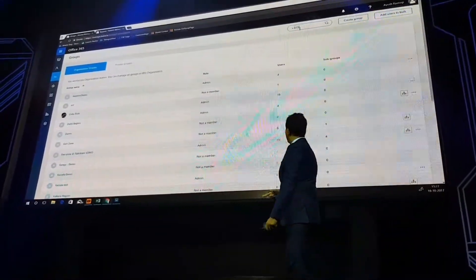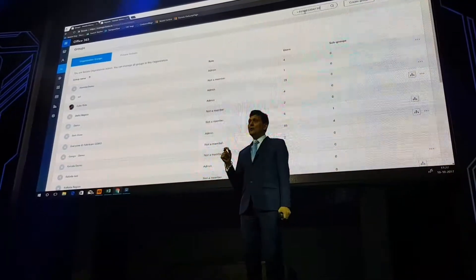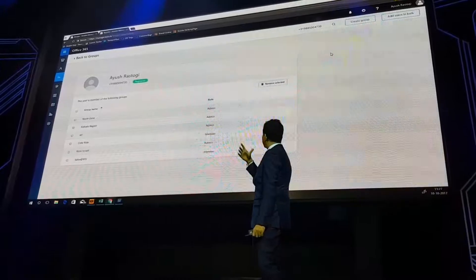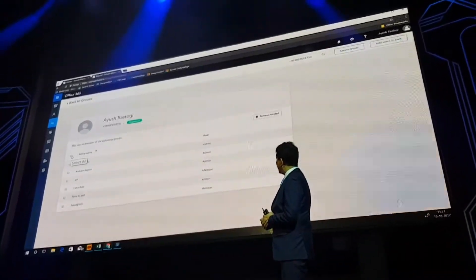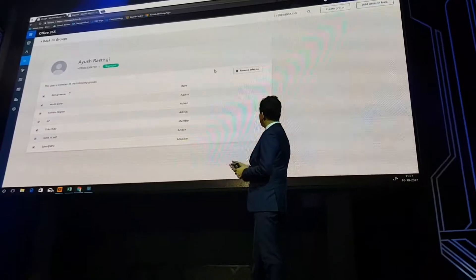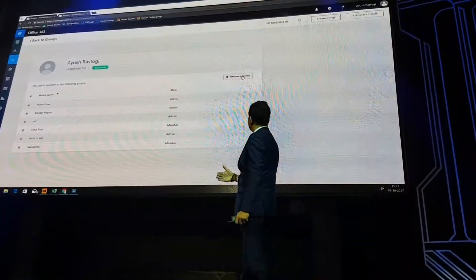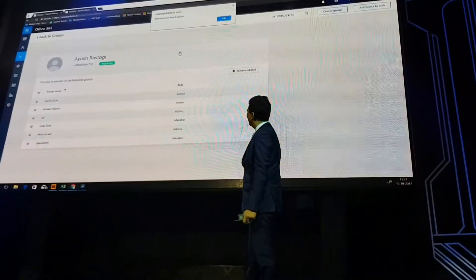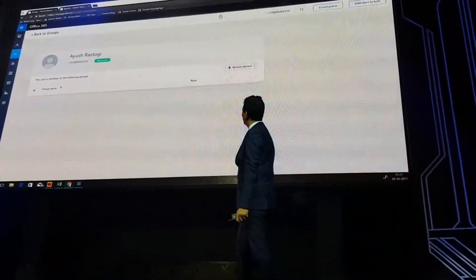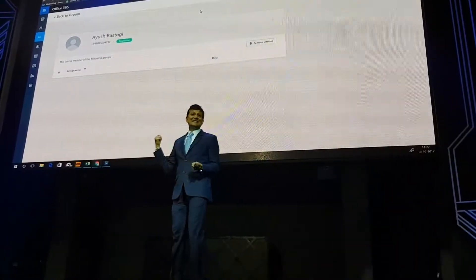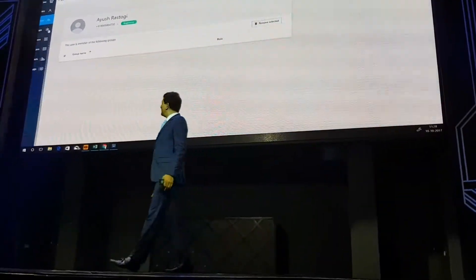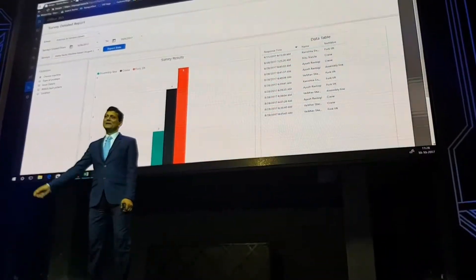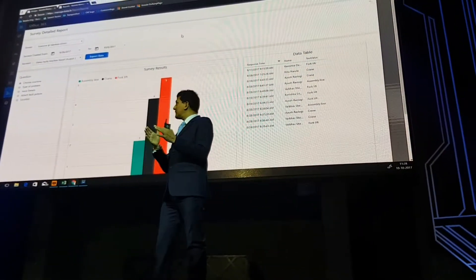Now let me show you how we can remove a customer from all the groups. In this case, Ayush — remove this person from all the groups. You just remove in one place and that's it. You have to remove from all the groups, and it is as easy as that.